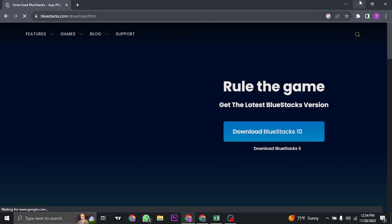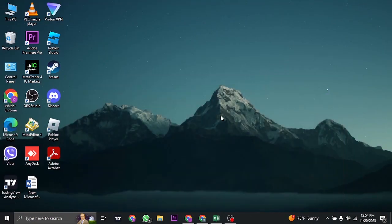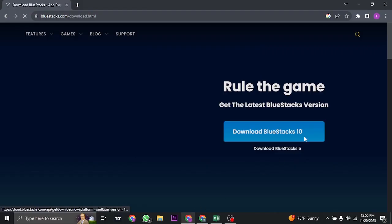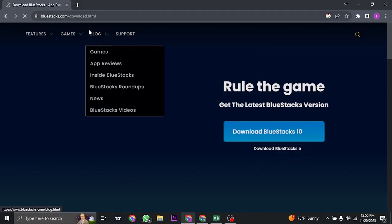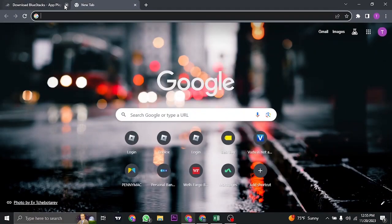Once this app has been downloaded, you'll find inside an interface from where you can search for the Among Us application and easily download and play within it. So make sure you download this application and also download the Among Us application within BlueStacks.